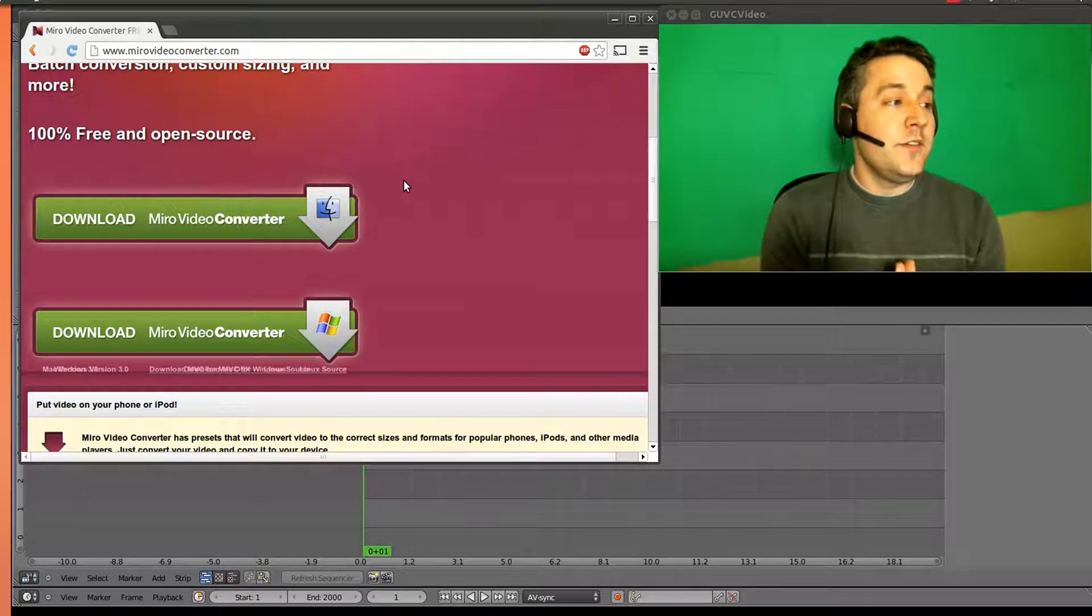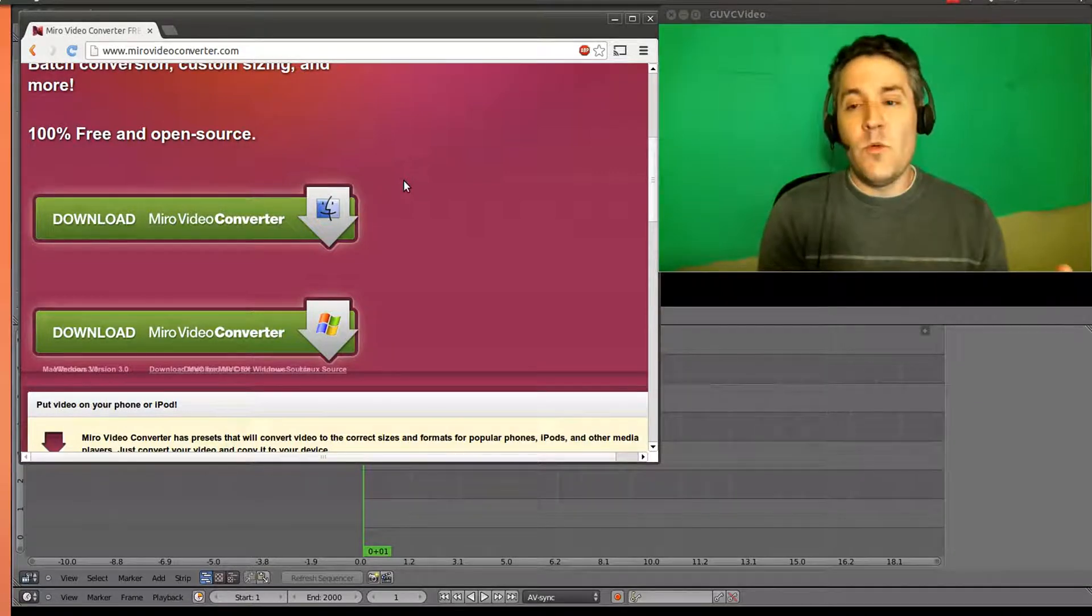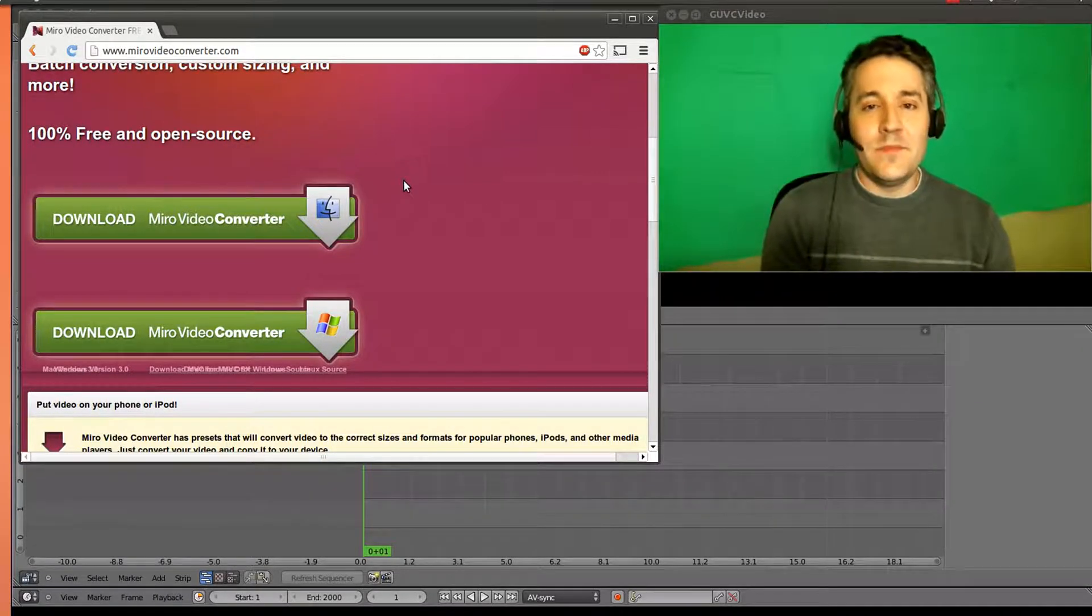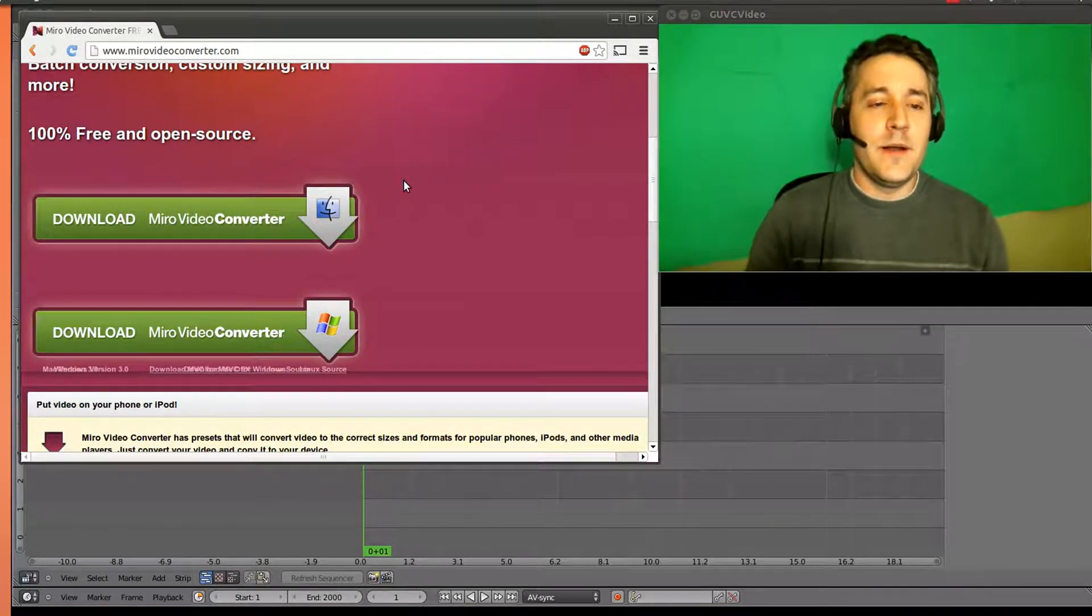But for Linux, you're going to want to use WinFF. I just like the presets better.